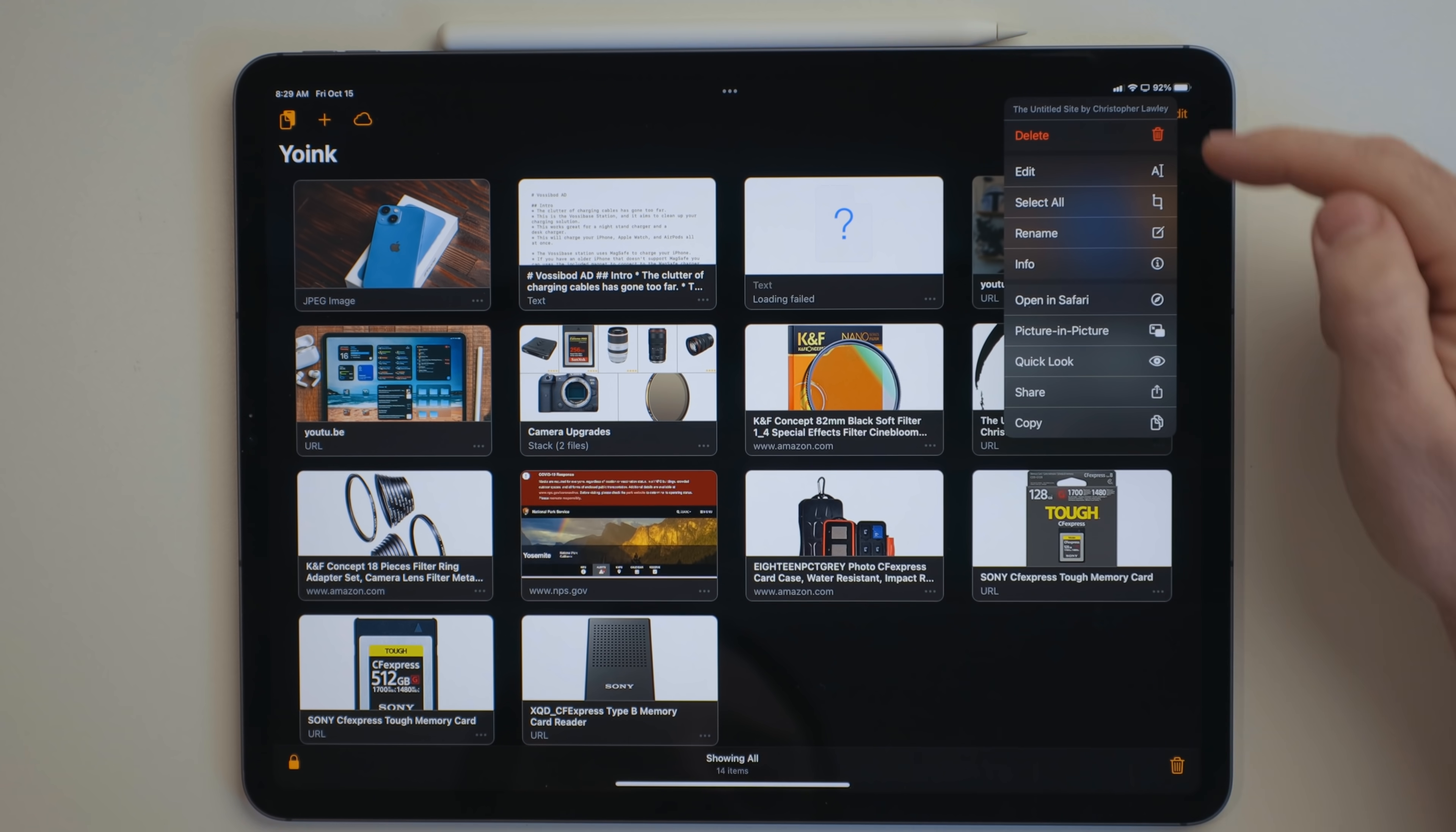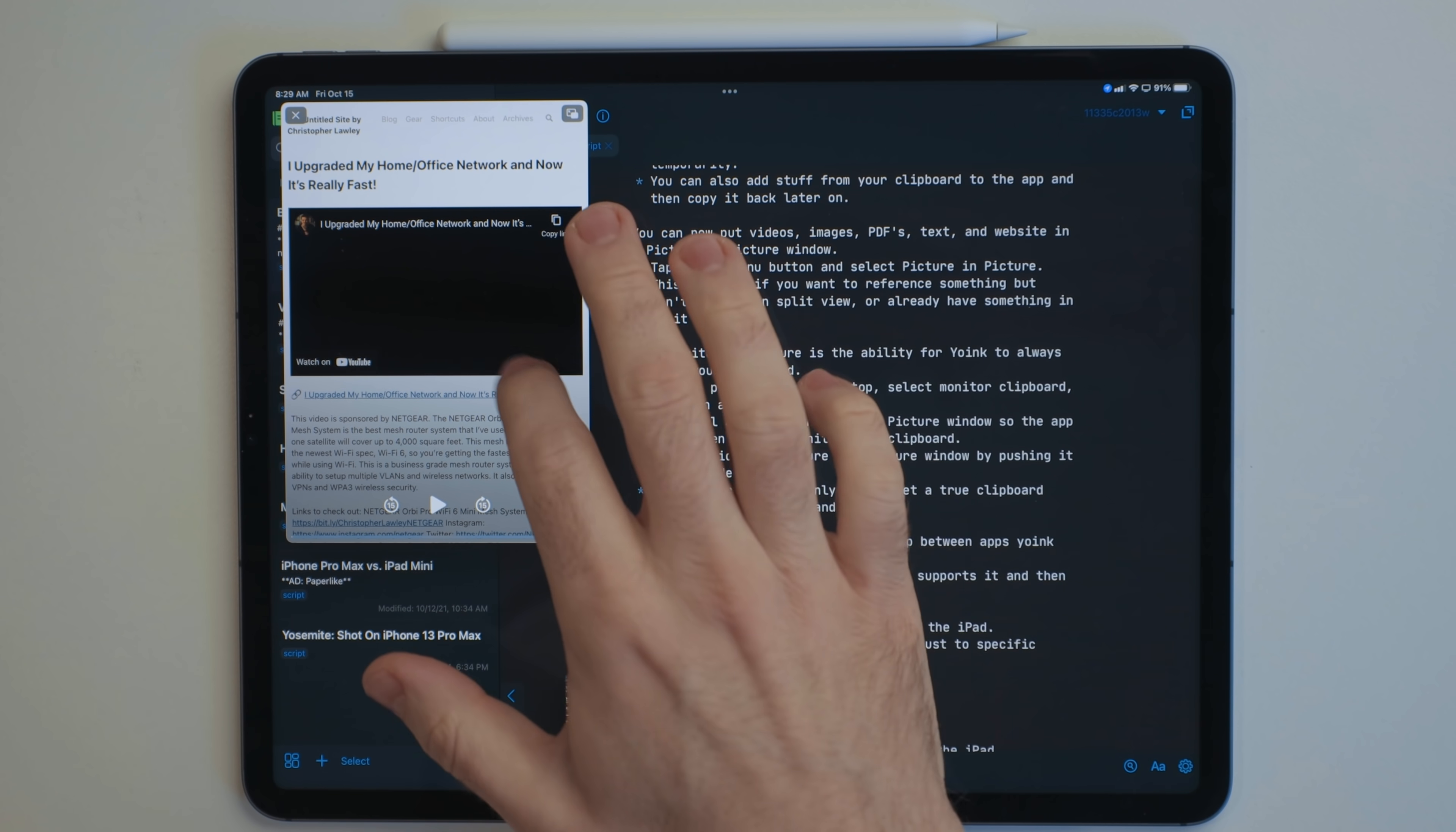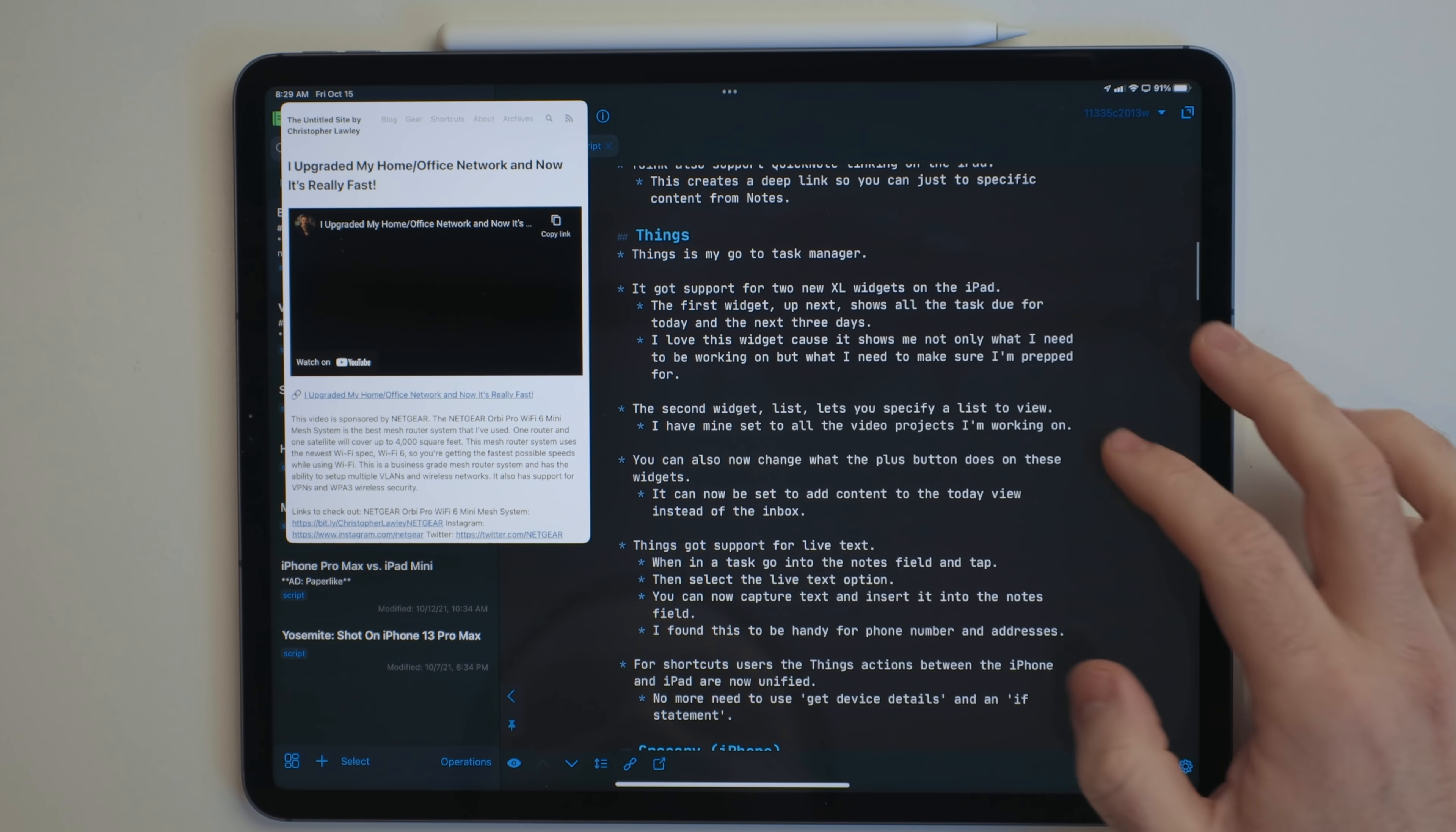You can now put videos, images, PDFs, text, and websites into a picture-in-picture window. Just tap on the menu button for the item and select picture-in-picture. This is handy if you want to reference something but don't need it in split view or already have another app in split view.